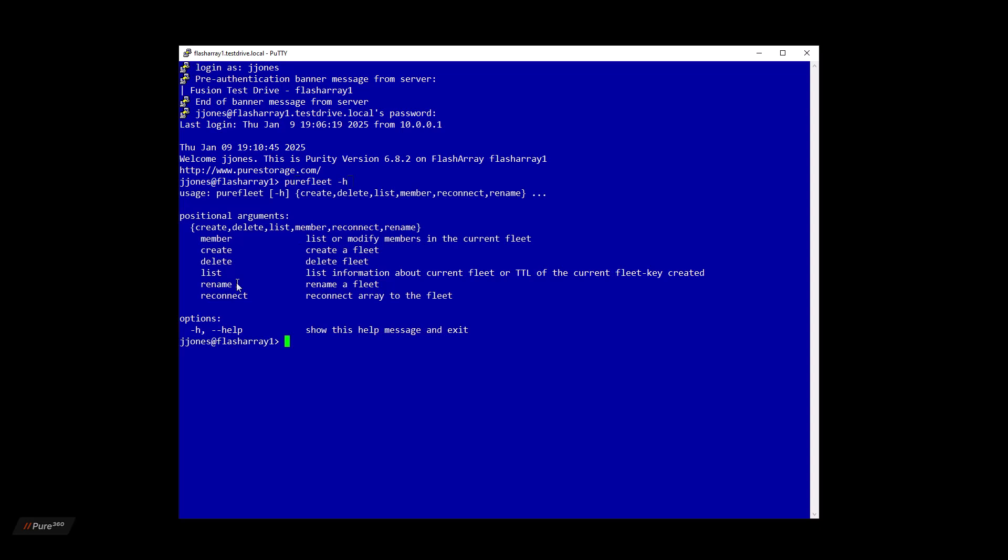PureFleet accepts a couple of different arguments: member, create, delete, list, rename, and reconnect. Giving you all the options of being able to manage the fleet via the command line.